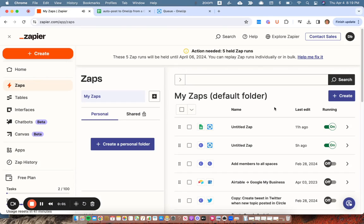Hey guys, here's how to use Zapier to auto post from a Google Sheet or any sort of spreadsheet to OneUp.